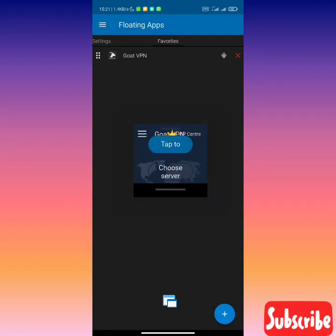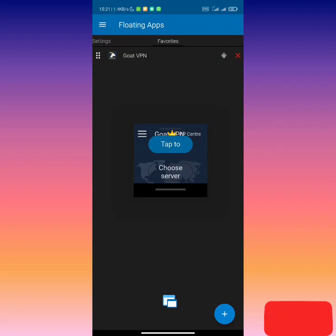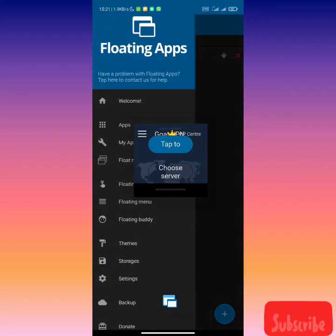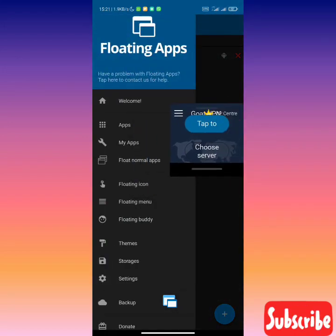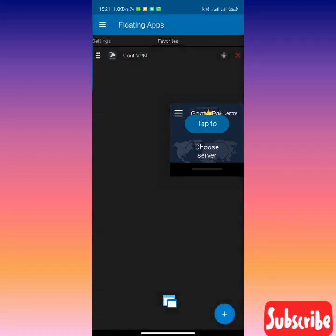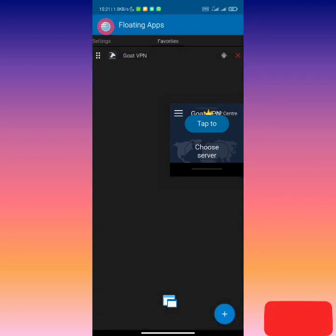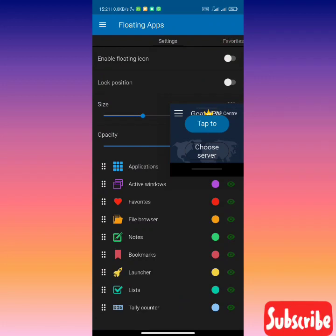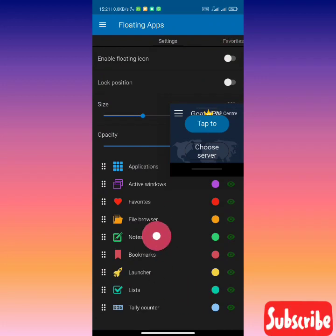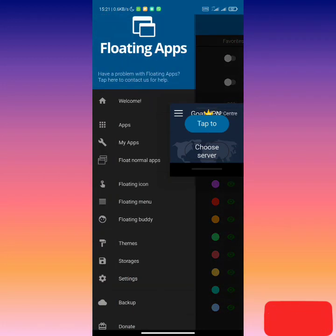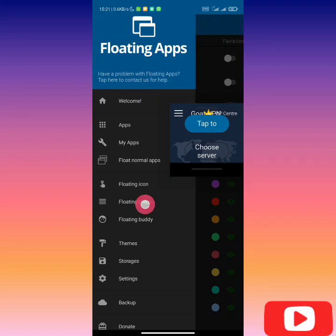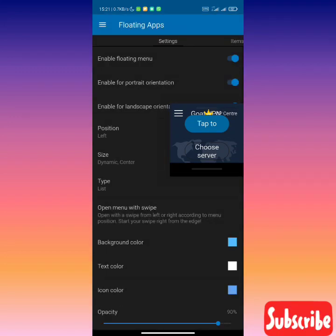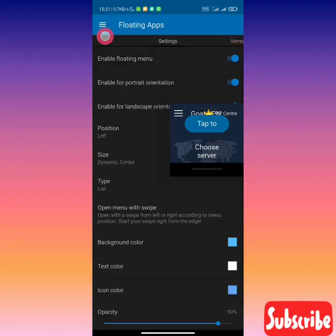The other way you can do it is by - let's disable floating icon. Floating icon is disabled, you can see that the icon has disappeared. The other method is floating menu.